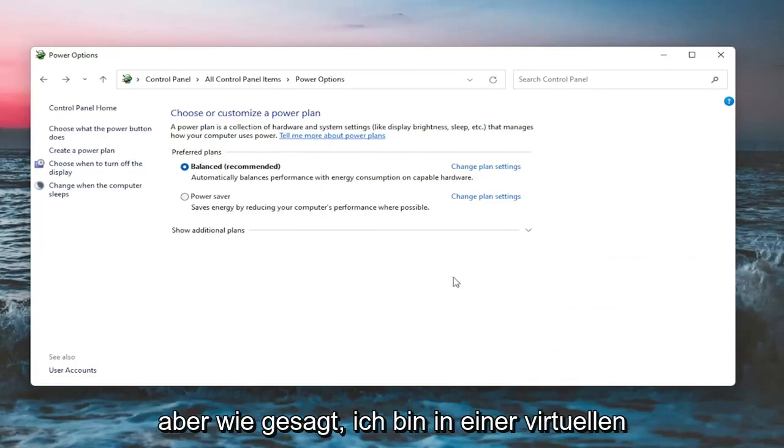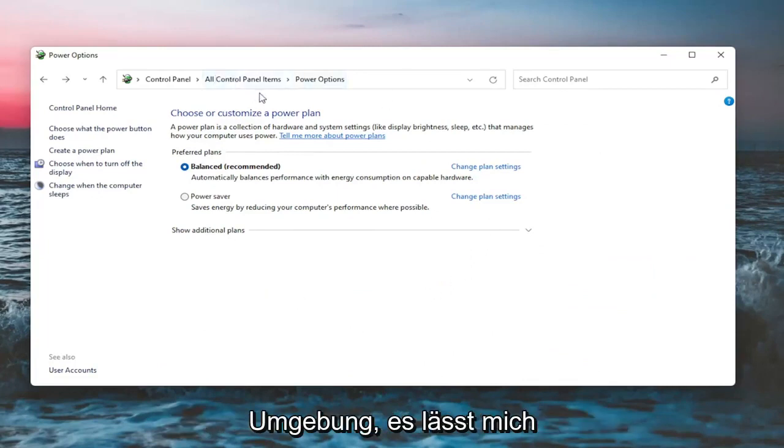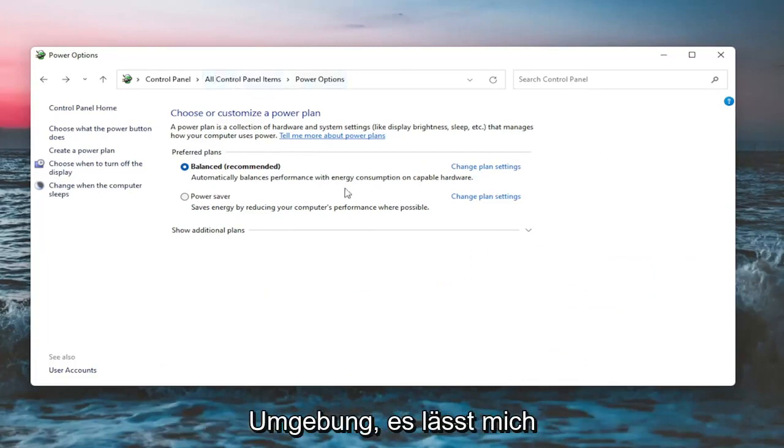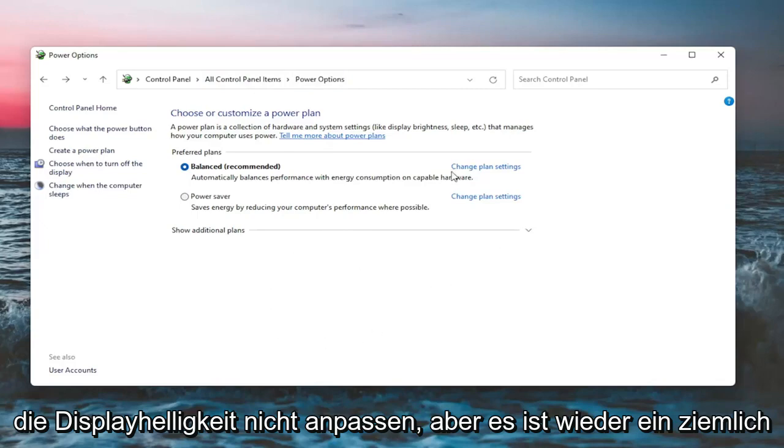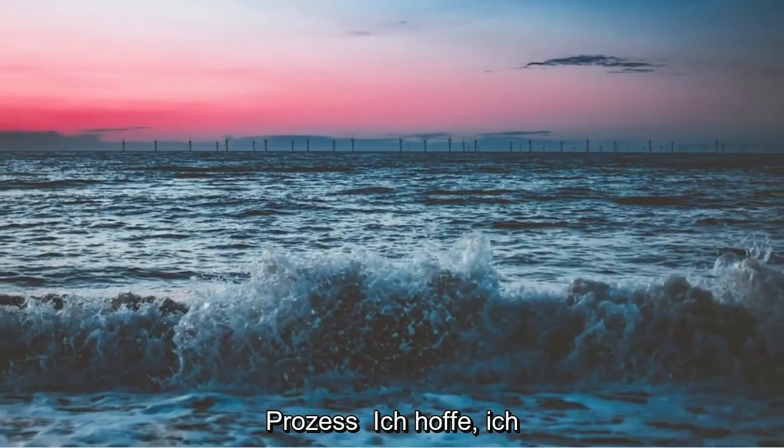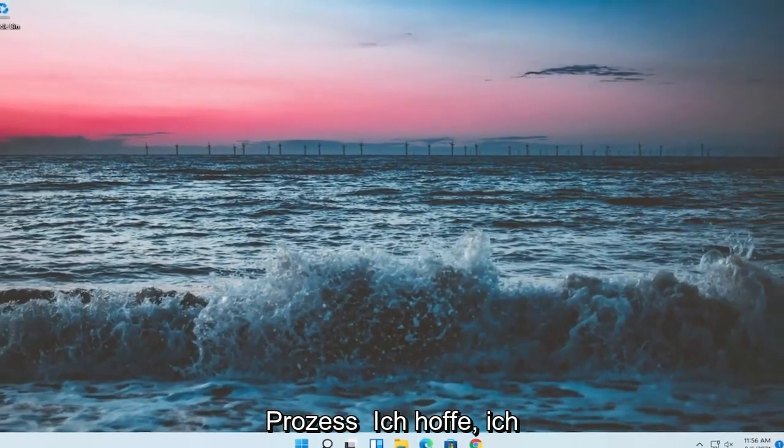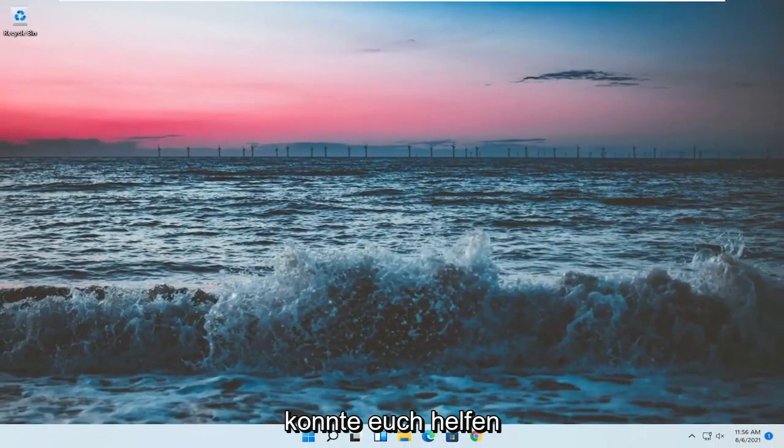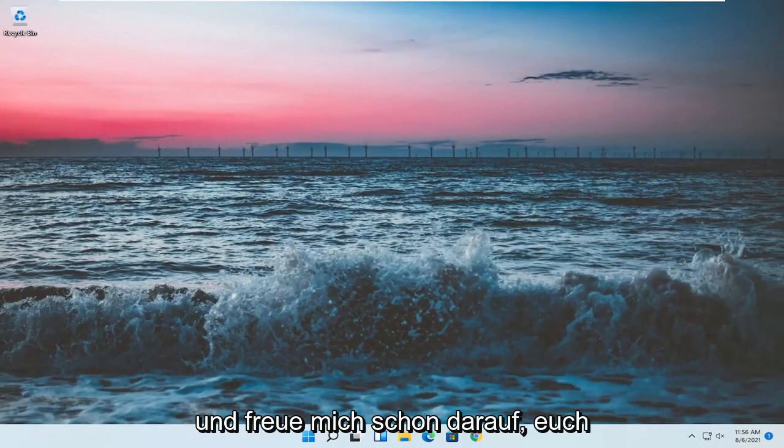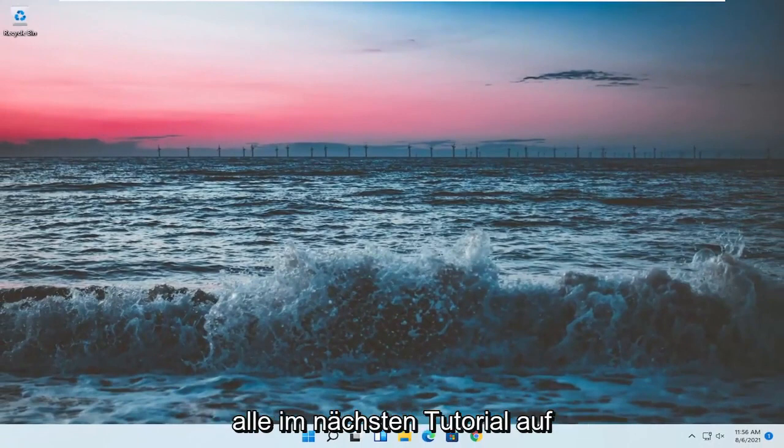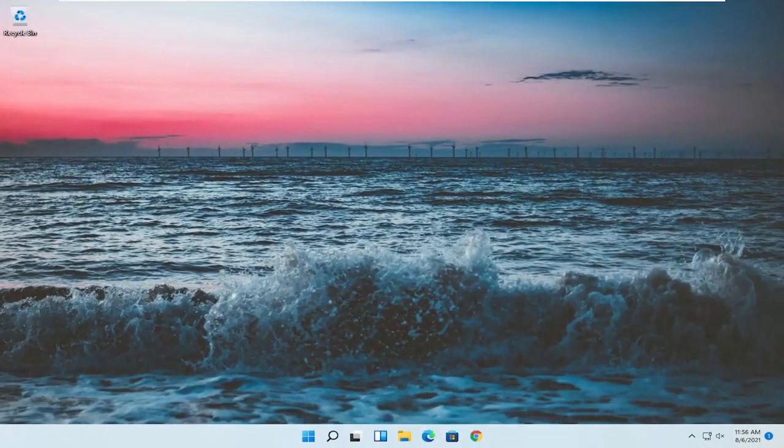But like I said, since I'm in a virtual environment, it won't let me adjust the display brightness. But again, pretty straightforward process there. And I do hope I was able to help you out. And I do look forward to catching you all in the next tutorial. Goodbye.